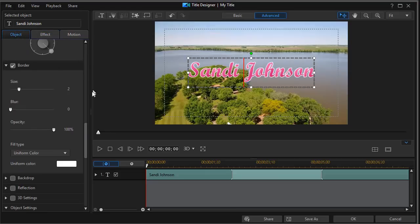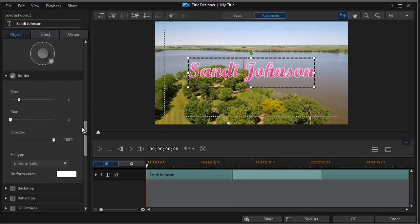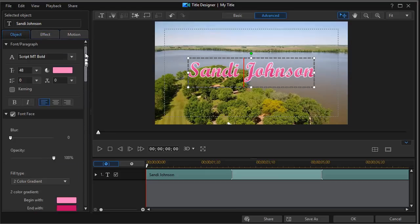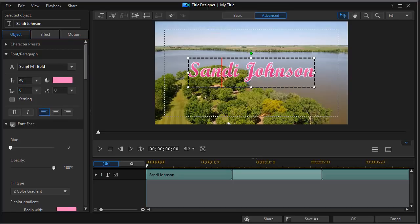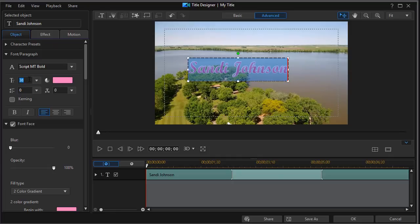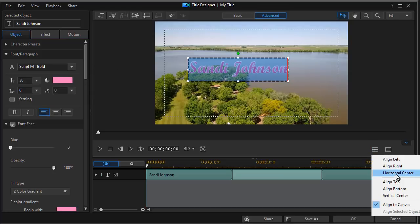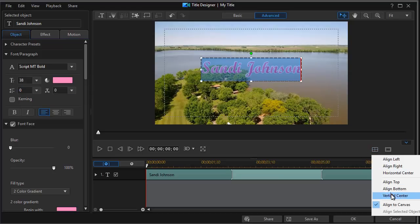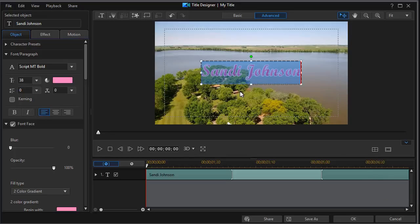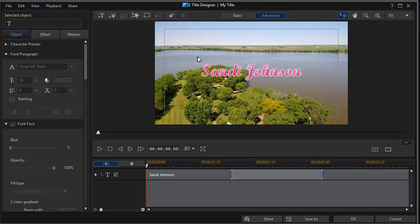I'm going to go back to my object. And in the property screen, I'm going to knock it back from 48 to maybe 38. I have to highlight all the characters first and type in 38. And then we'll obviously have to recenter it both horizontally and vertically. So now I have Sandy Johnson.